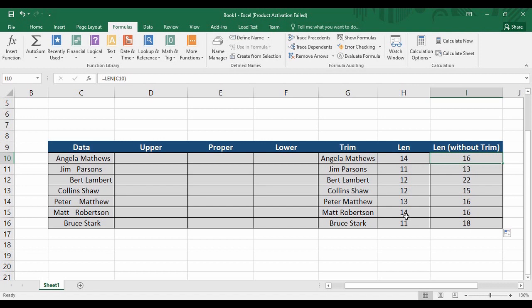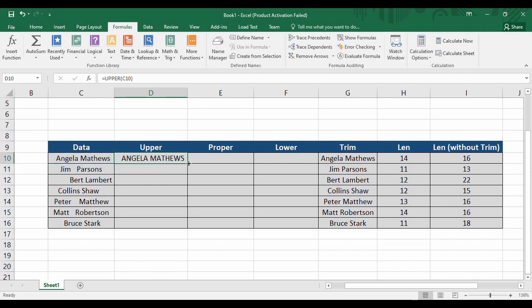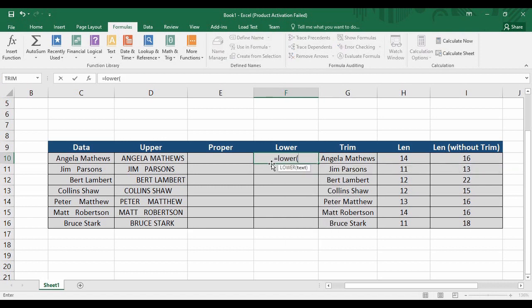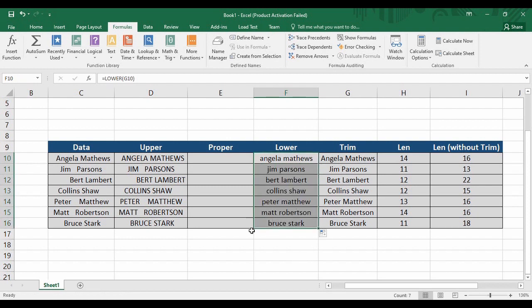Now, what if you want to convert all your data to uppercase? There is a function in MS Excel called UPPER. Write UPPER, open the parenthesis, supply the data, and close the parenthesis — it will convert all your data into uppercase. Note that it will not sanitize the data; it only converts whatever data it receives into uppercase format. To convert data into lowercase, type LOWER, open the parenthesis, get the data, close the parenthesis, hit Enter, and drag it downwards so all data is converted to lowercase.